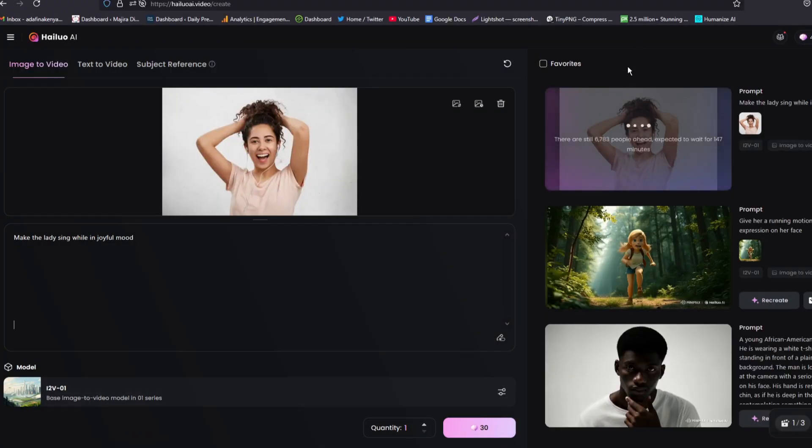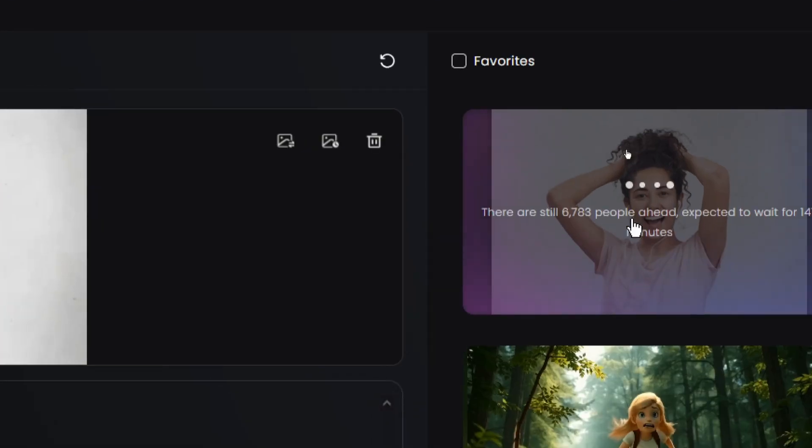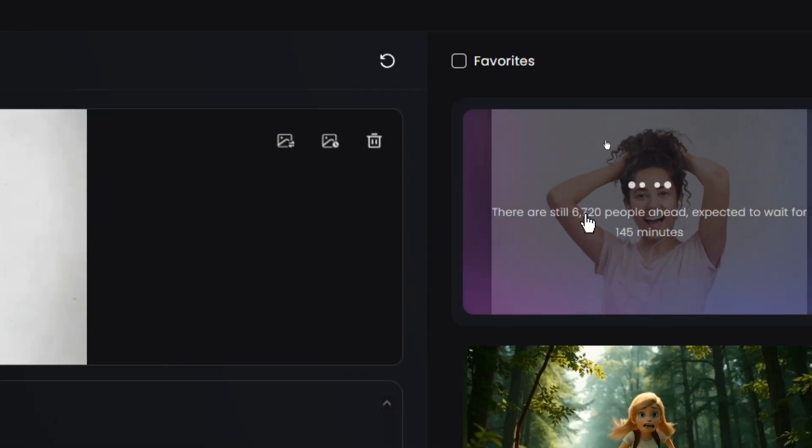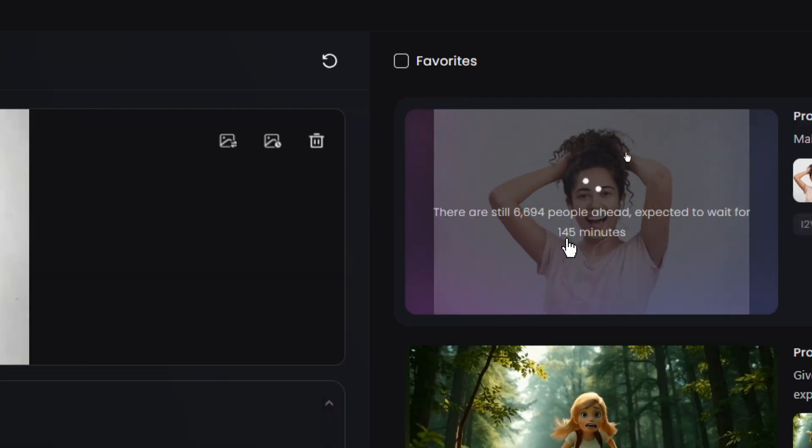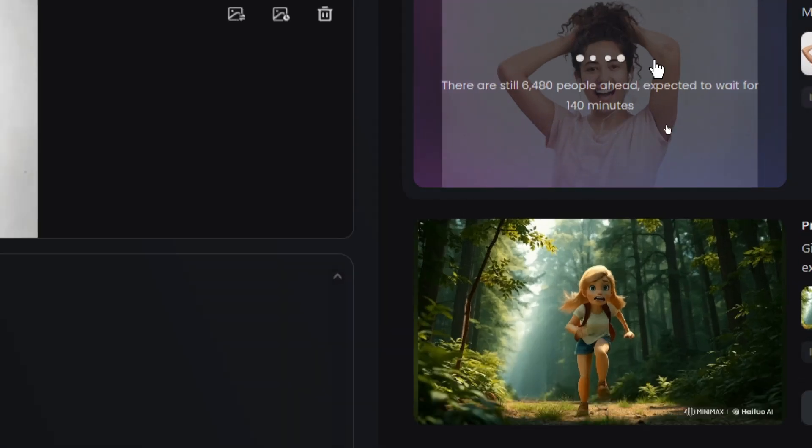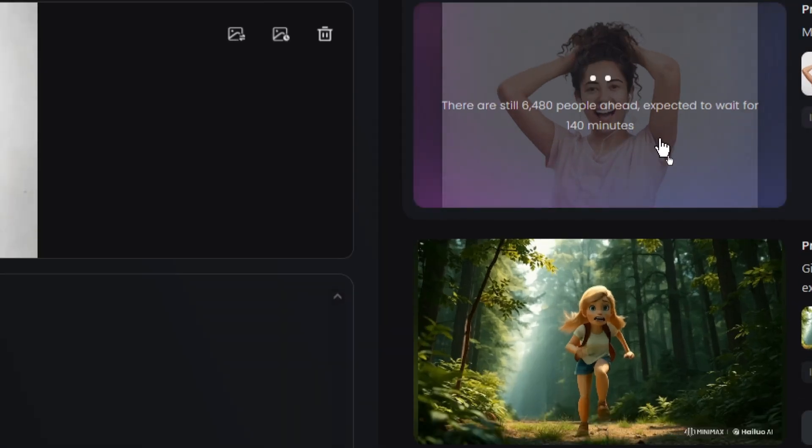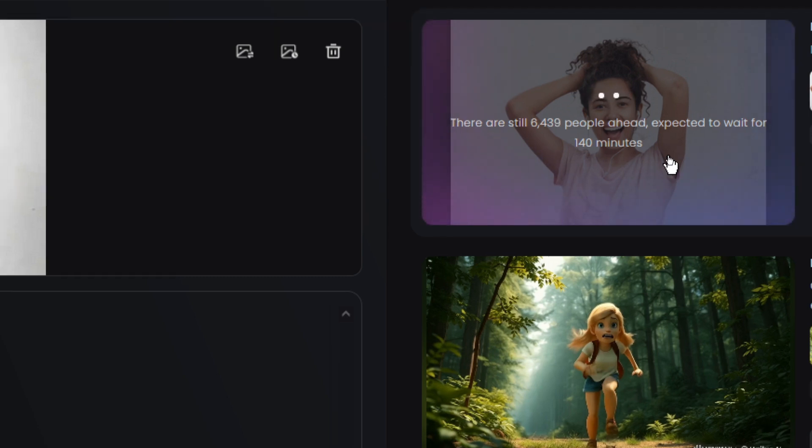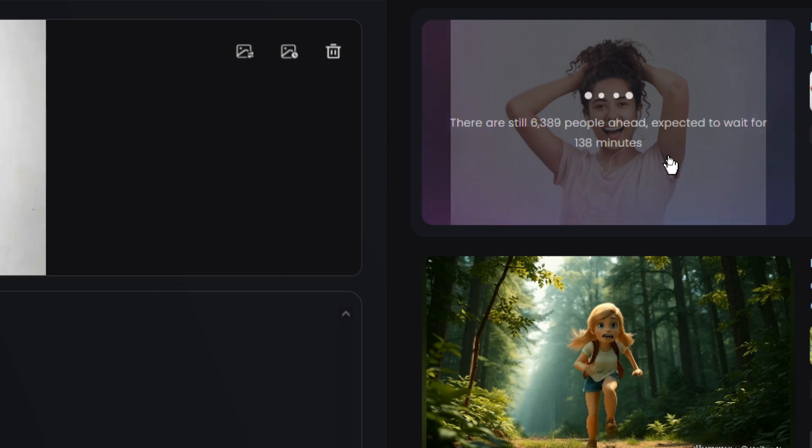And you may realize that there are a lot of people who are using this tool. As you can see at the moment, there are still 6,720 people ahead. So I'm expected to wait for 145 minutes. So this is one challenge that you'll constantly experience with Helio AI if you are using a free account. There are so many people who are using this tool. If you want to have a smooth creation journey, then you might need to subscribe to the paid plan. And then it will be good to go.